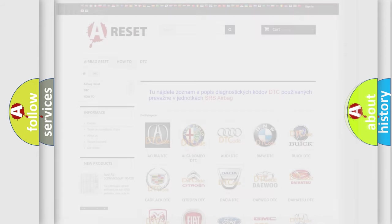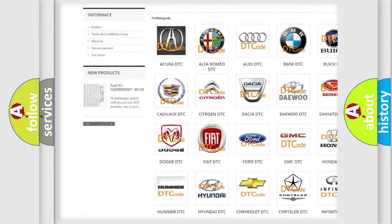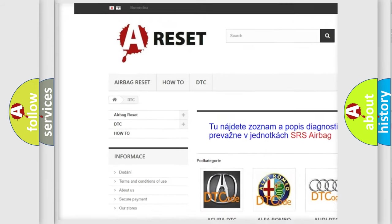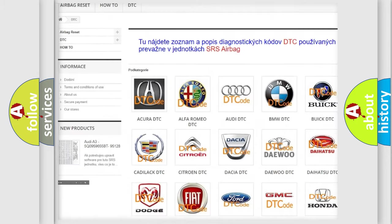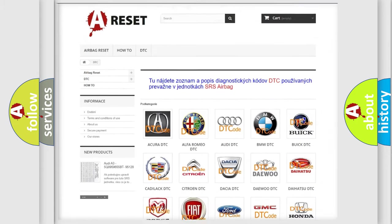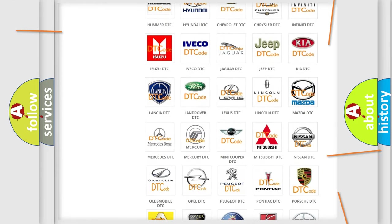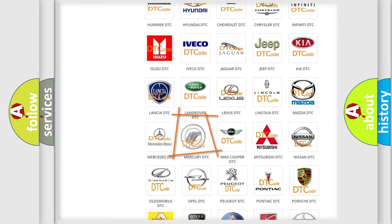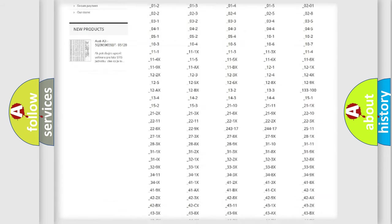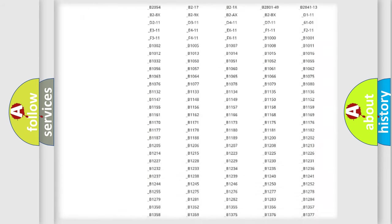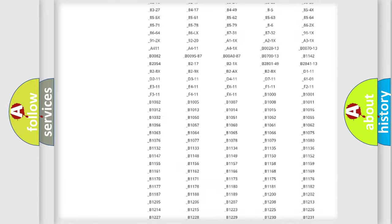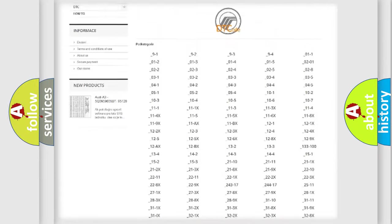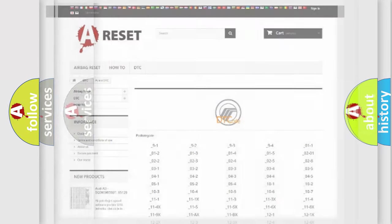Our website airbagreset.sk produces useful videos for you. You do not have to go through the OBD2 protocol anymore to know how to troubleshoot any car breakdown. You will find all the diagnostic codes that can be diagnosed in Mercury vehicles, also many other useful things.